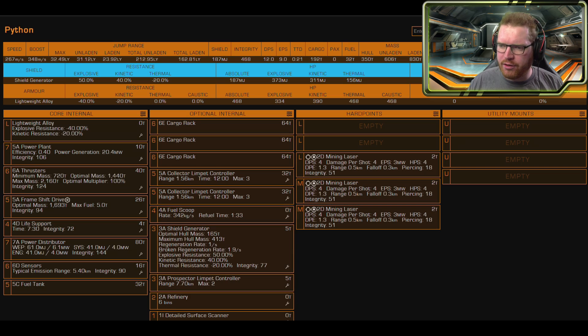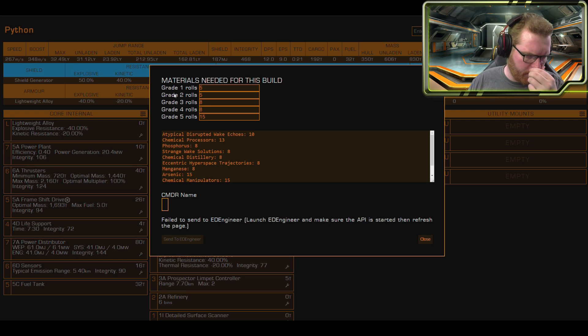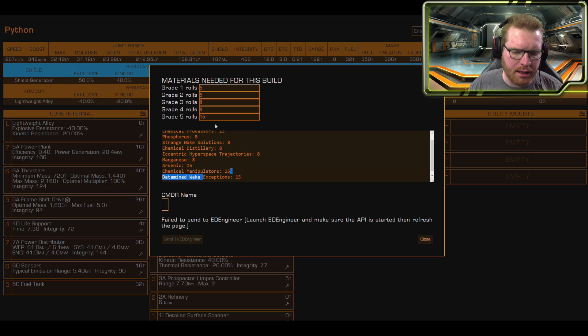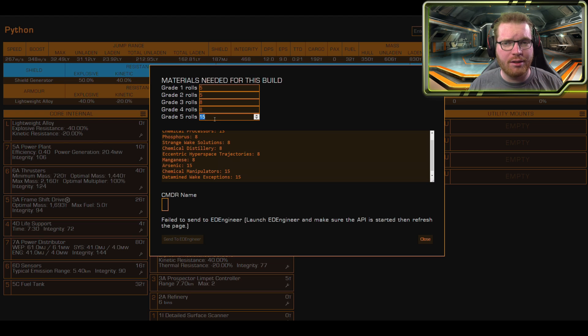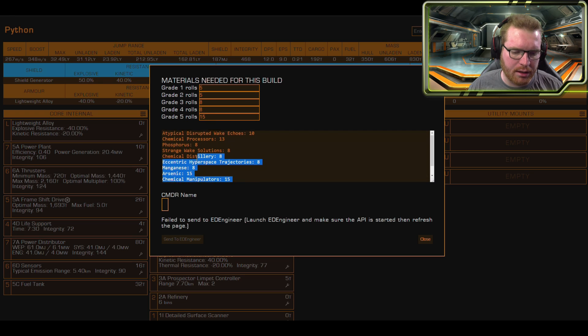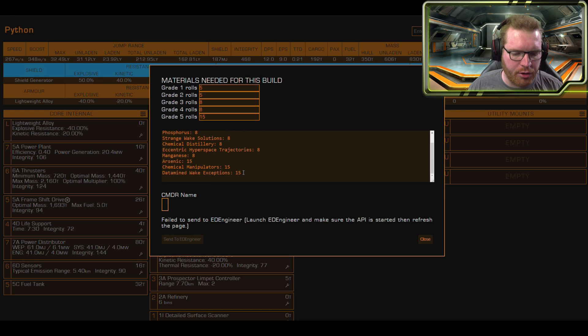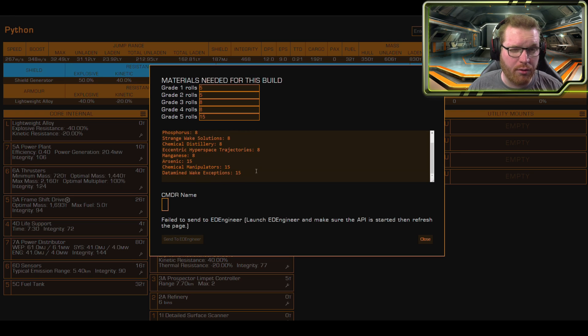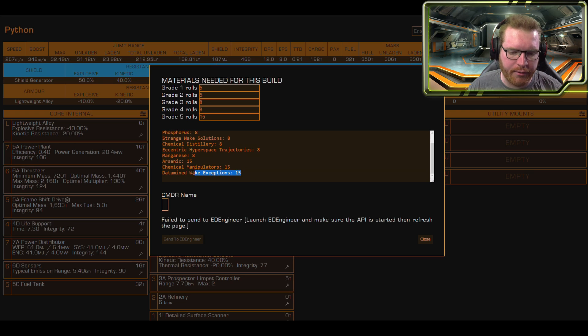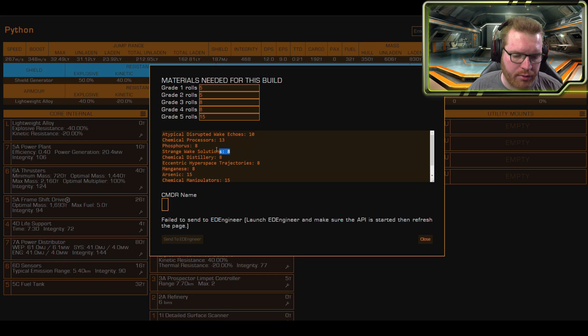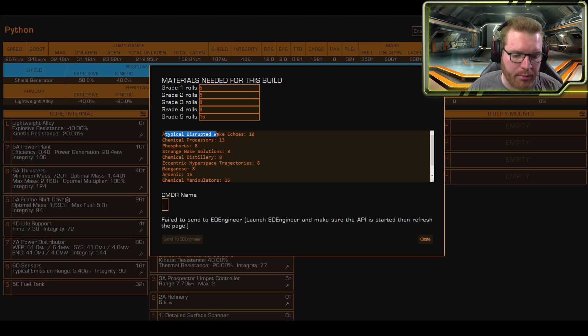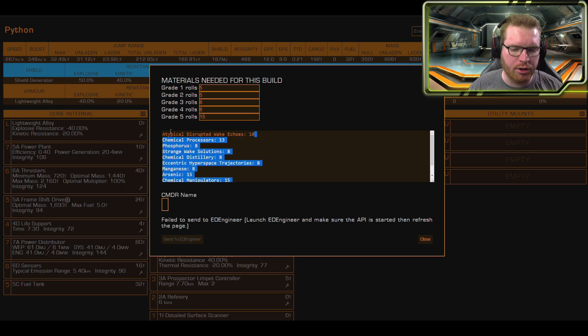Now while we're heading out to Farseer, I just quickly want to go back here to Coriolis. You can see here I've actually set these up a little bit. I just want to calculate exactly what materials I need. I know I'm going to go for 15 grade 5 rolls, because it is the first time with an engineer we are going to have to do more rolls. So I've gone 5, 5, 8, 8, and then 15 at the end. This is essentially the list of materials that we need. We can see we should have the datamined wake exception, we can cross-trade 15 for the grade 5, or 16 actually. And then we have some lower grade materials as well, some raw stuff here. Erratic hyperspace trajectories, we can cross-trade for those. Chemical distillery, we're picking up a ton of those. Phosphorus raw materials, chemical processors, plenty of those. And the same with atypical wake disruption, we can cross-trade those as well.